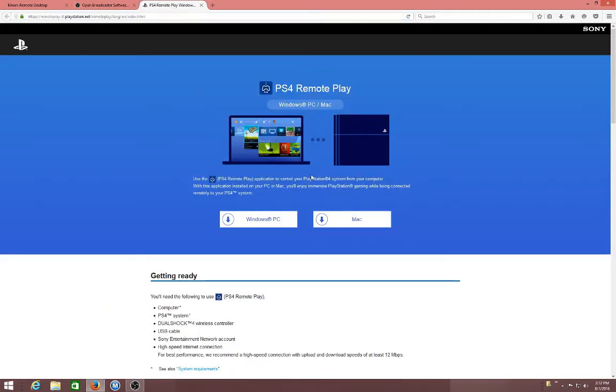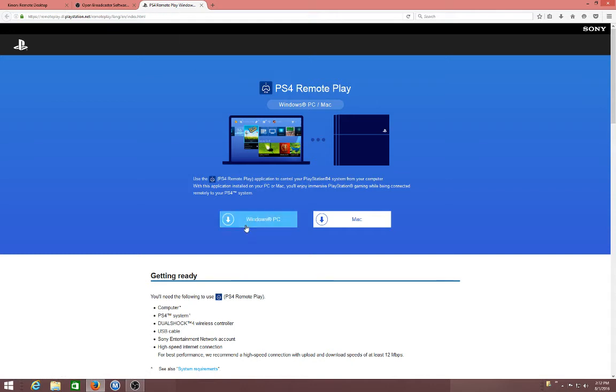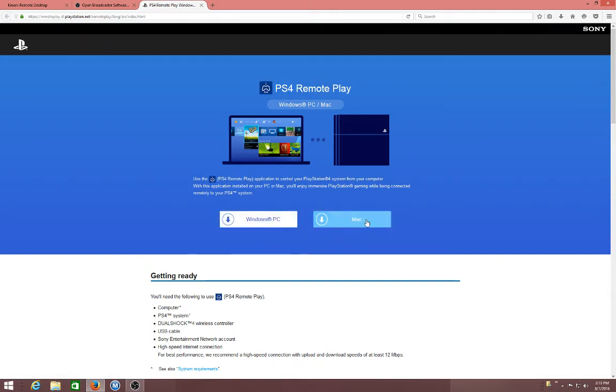And then after that, you download here. Go to Remote Play. If you're Windows, you use the Windows, and if you're Mac, you use the Mac, obviously.